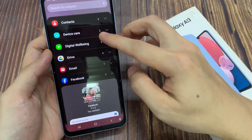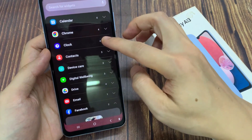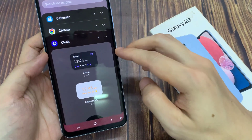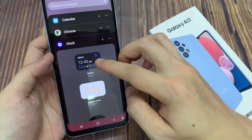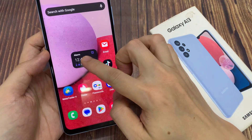Next, swipe up to expand the clock section. In here, touch and hold and drag the alarm widget to the home screen.